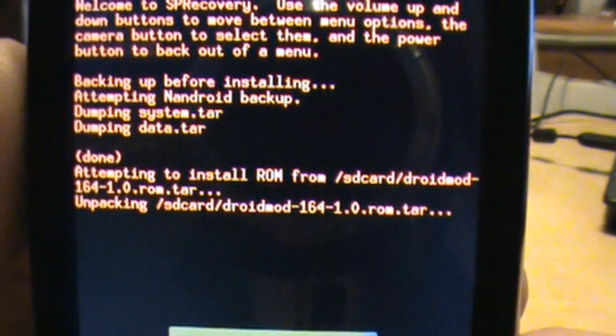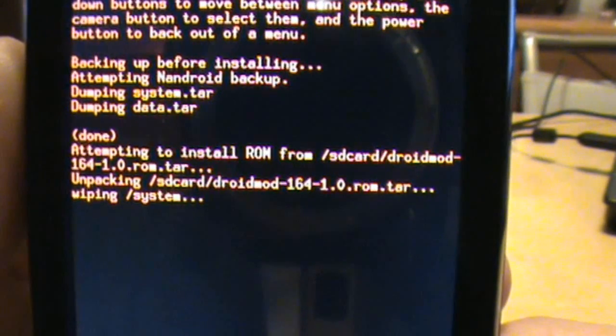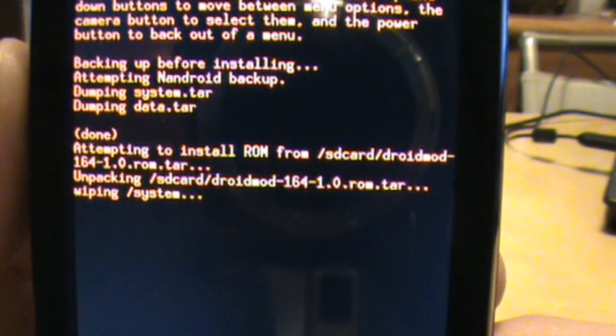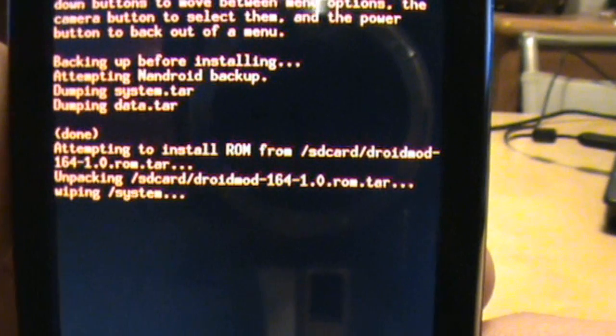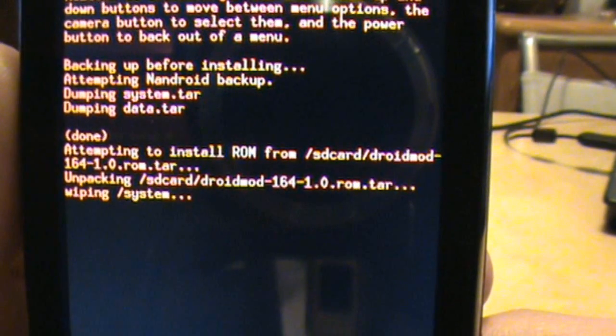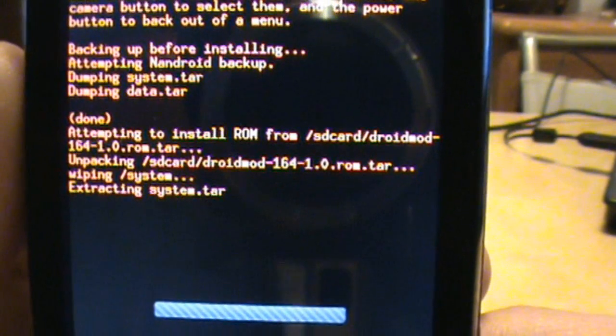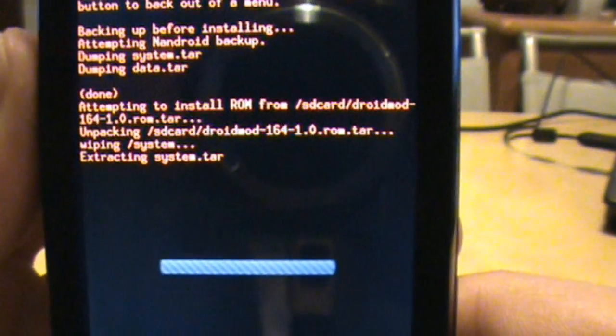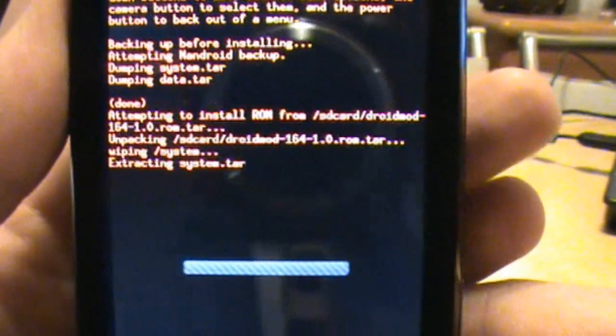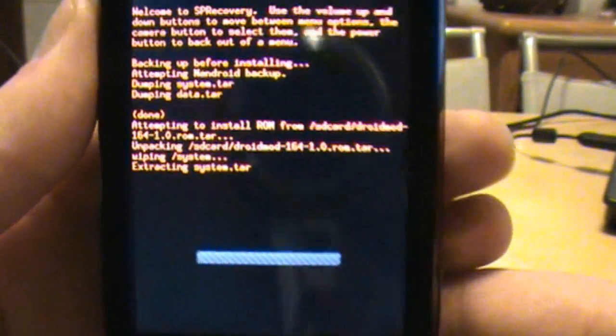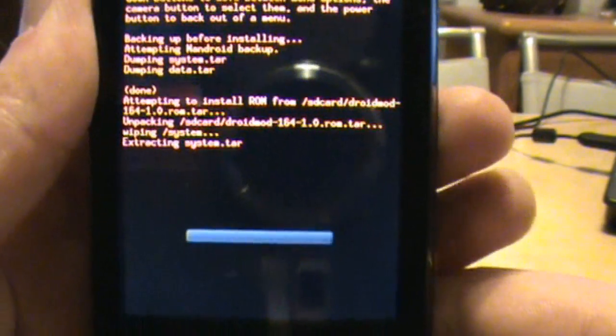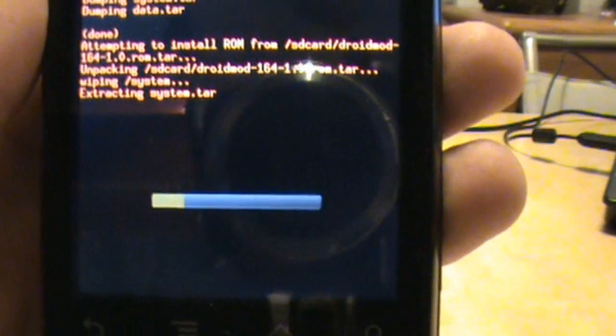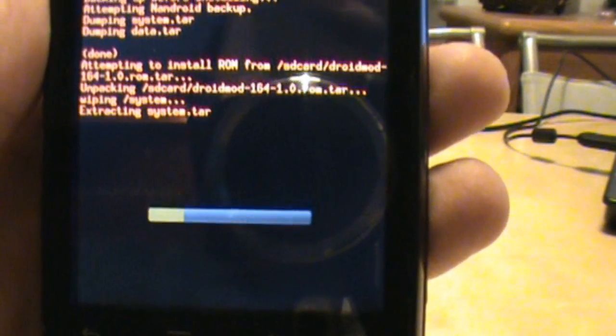Now we're attempting to install ROM from that DroidMod, which is the file that we downloaded. So we're unpacking, wiping system stuff, getting ready to do this. So you can see now we're getting that gray bar again where it says it's loading and thinking and all that. This is another part where it got hung up for some people and they got a little scared, but just be patient, give it some time. And there we go, see now we're rolling again, no lockups.